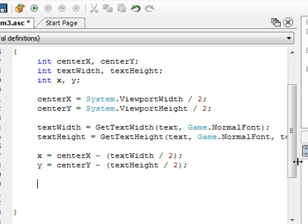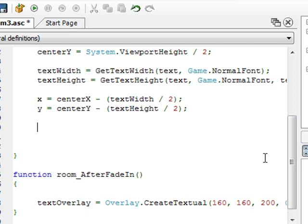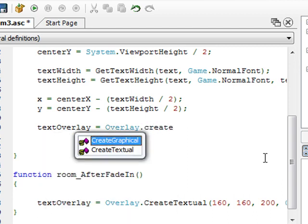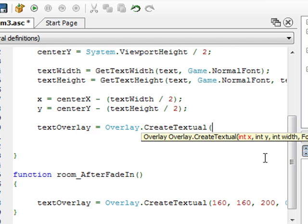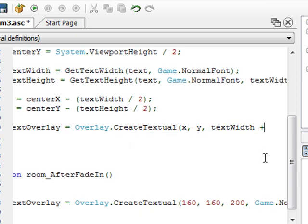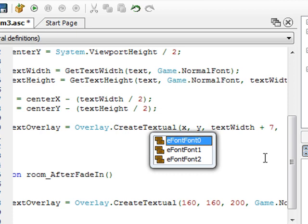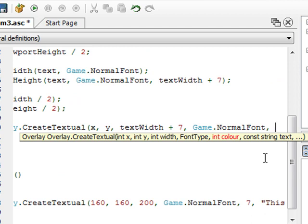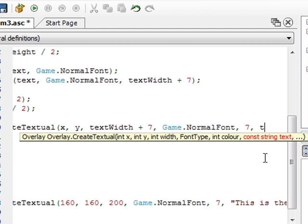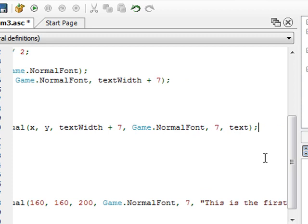Now we can simply create our text overlay the same way we did before. We should have all the variables needed. TextOverlay equals Overlay.CreateTextual — same as we did in the last video. We pass x, y for the location, textWidth plus our magic number of 7 for the width, game.NormalFont for the font, 7 for the color, and our text variable for the text to display.